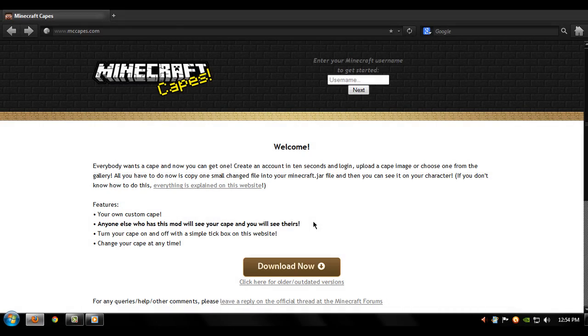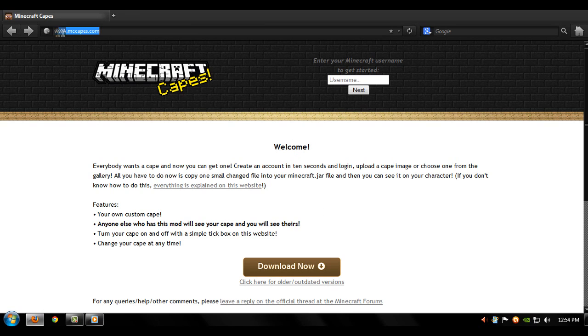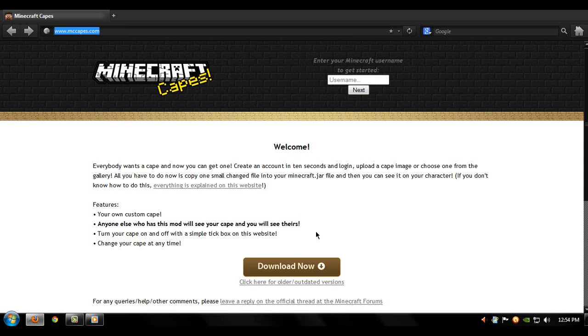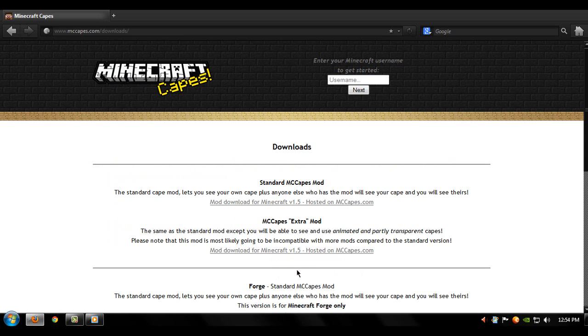Hey what's up guys, today I'll be showing you how to get a cape for Minecraft. The first thing you need to do is go to this website mccapes.com. I'll put a link to it in the description, and then click on the download link right here. Make sure you click on the standard MCCapes.